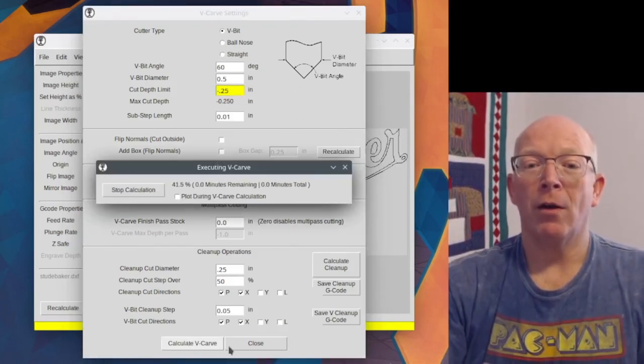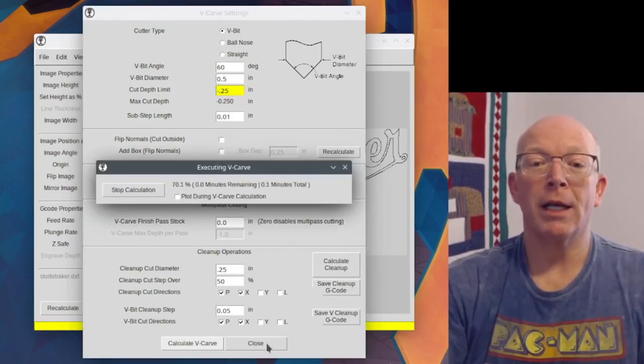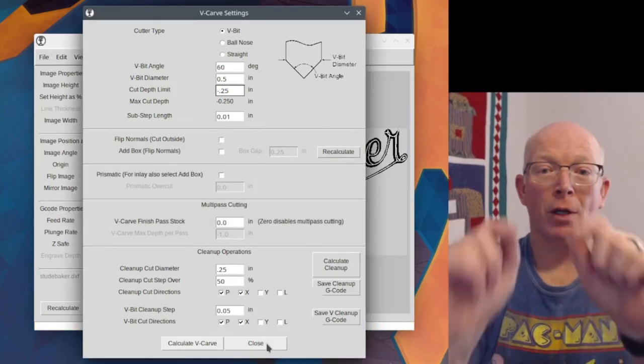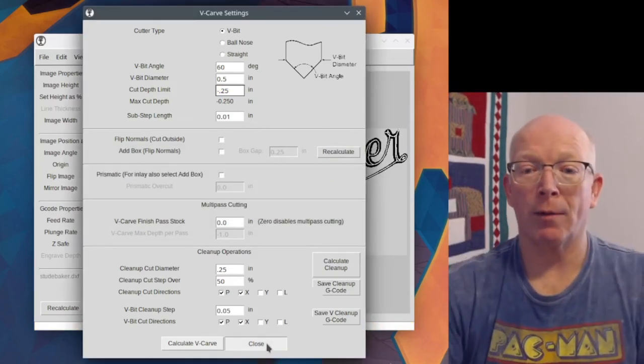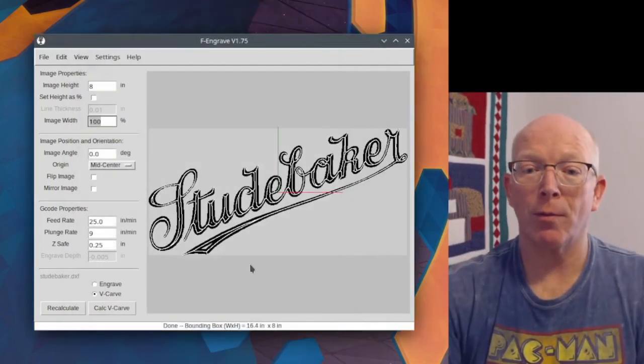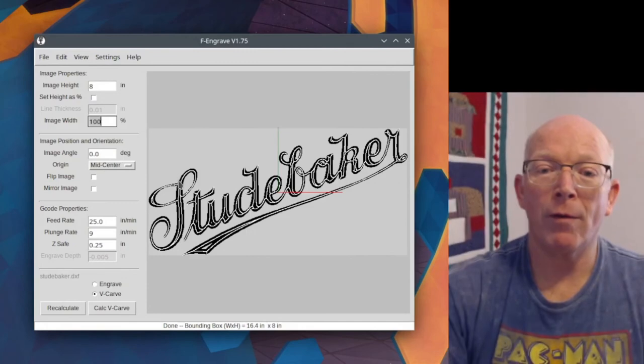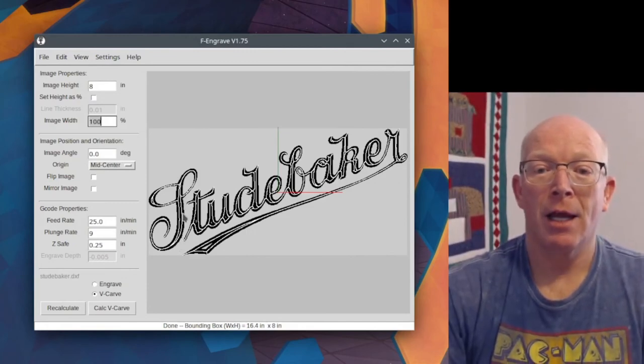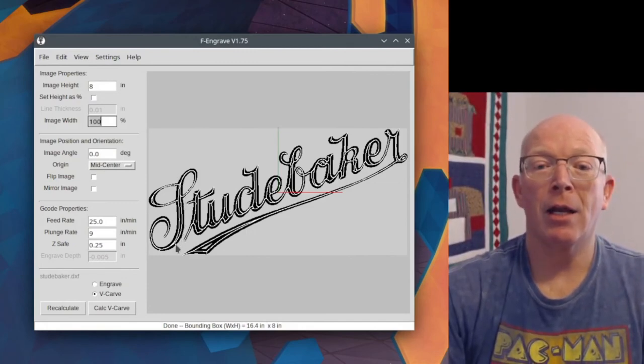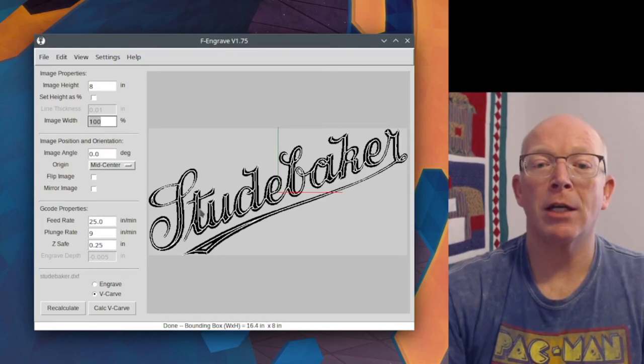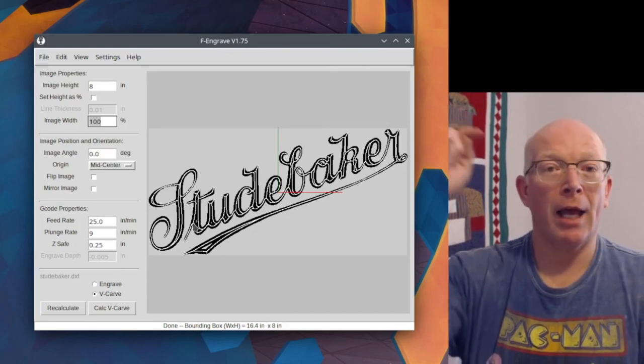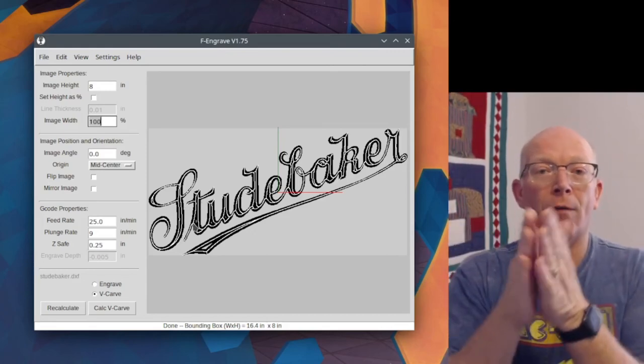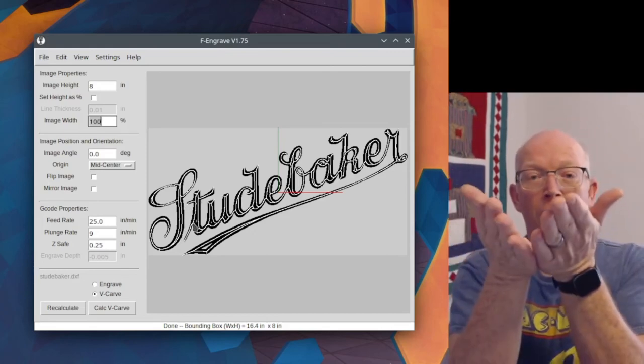Then we're going to see even more of those little triangles around. I'm going to close this for the moment. See here, we've got two lines coming down the S. And so we're not going to get just a clean V-Carve in there.